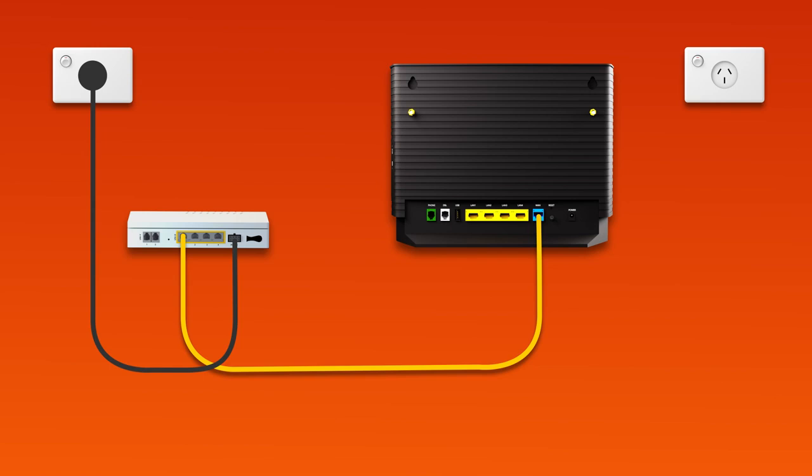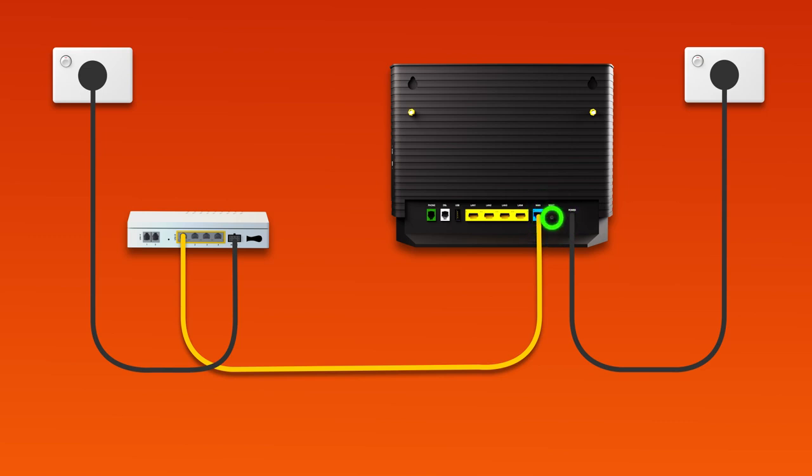Next, use the supplied power cable to connect the power port to an electrical outlet. Finally, press the modem's on-off button to turn it on.